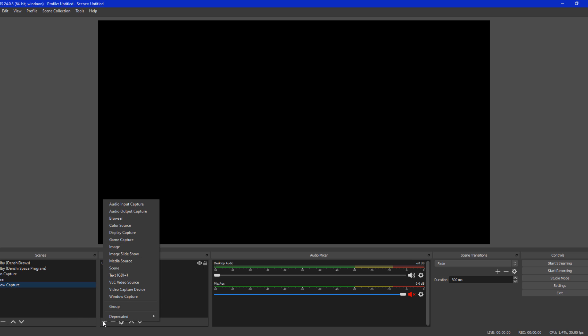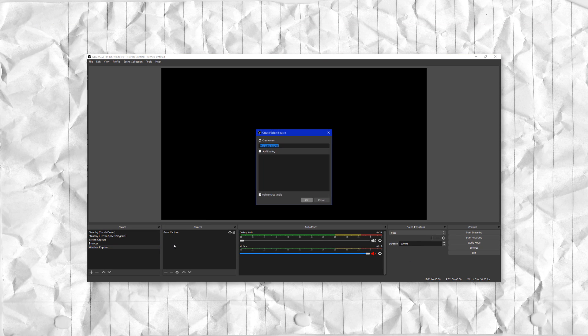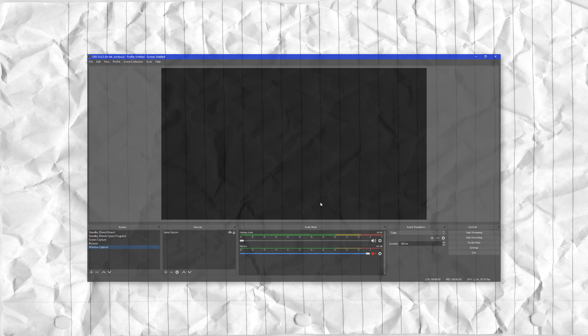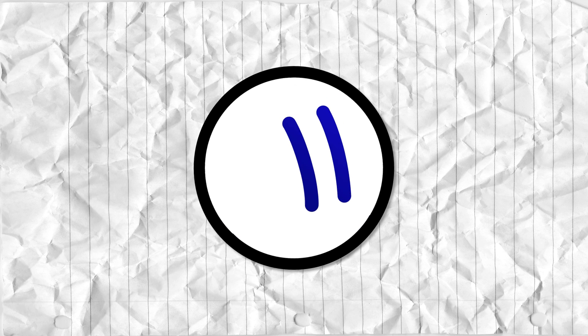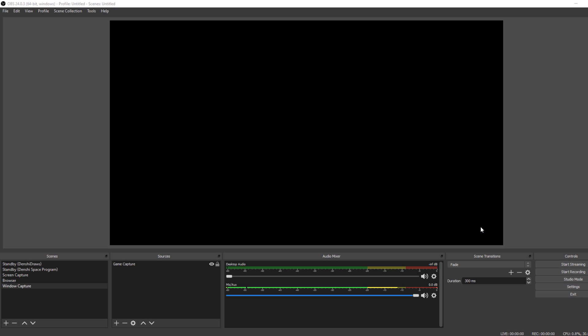It gets a bad rep for being hard to set up, but that's a side effect of how customizable it is. In fact, here's a tutorial on how to set up OBS for screen recording. Recording your screen in OBS is incredibly easy.